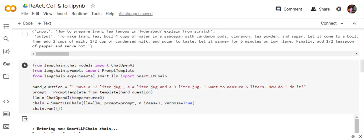We will see how it works. Here I've given it a question: I have a 12-liter jug, a 4-liter jug, and a 3-liter jug. I wish to measure 6 liters. How to do it? Now most of the code I think you already must be knowing if you have been following previous videos.